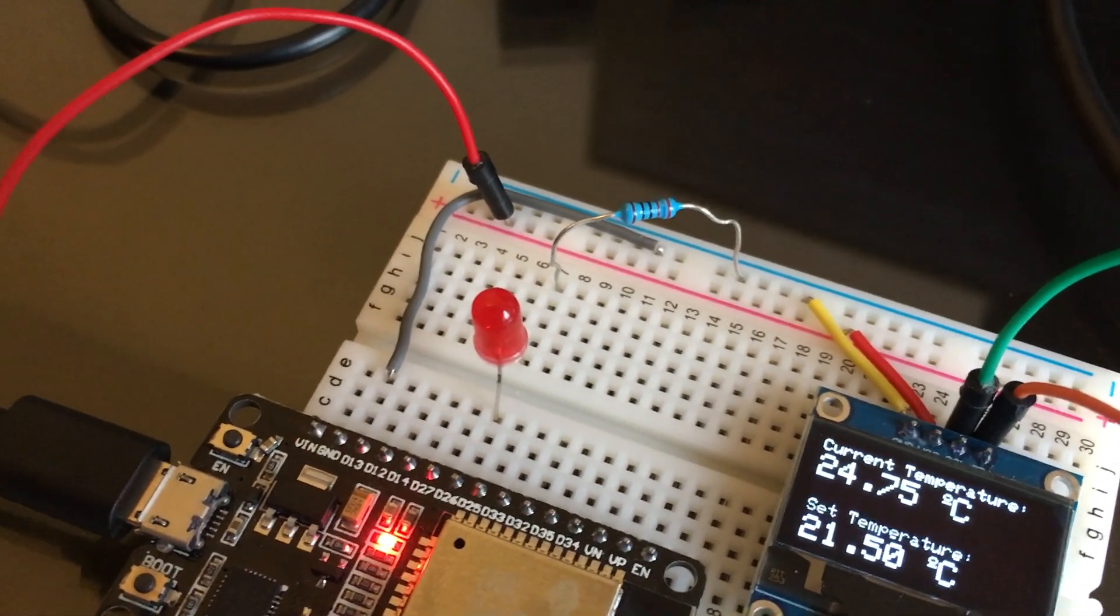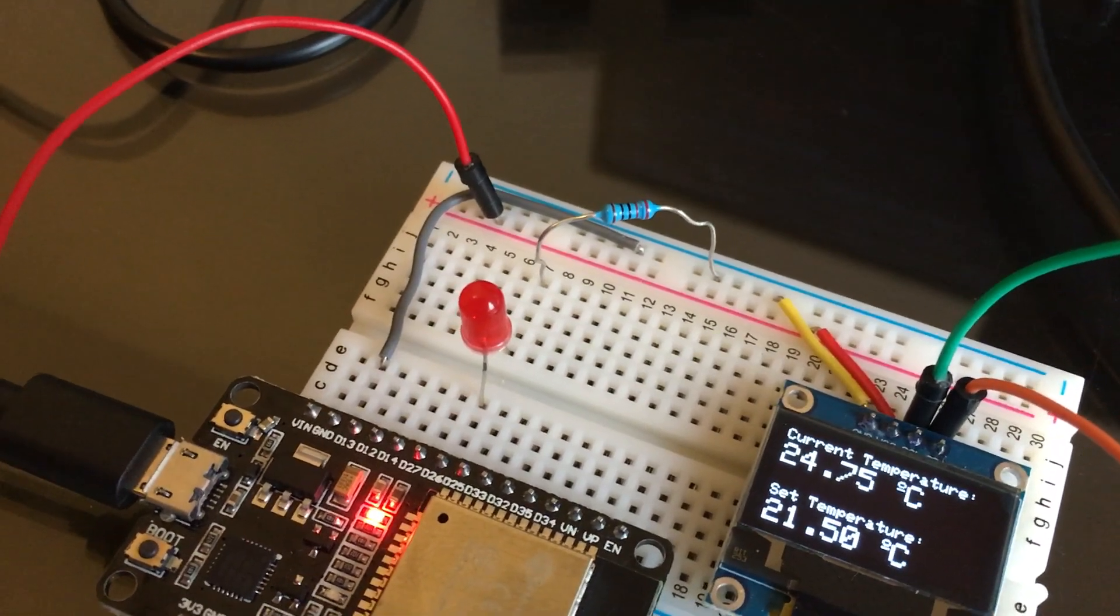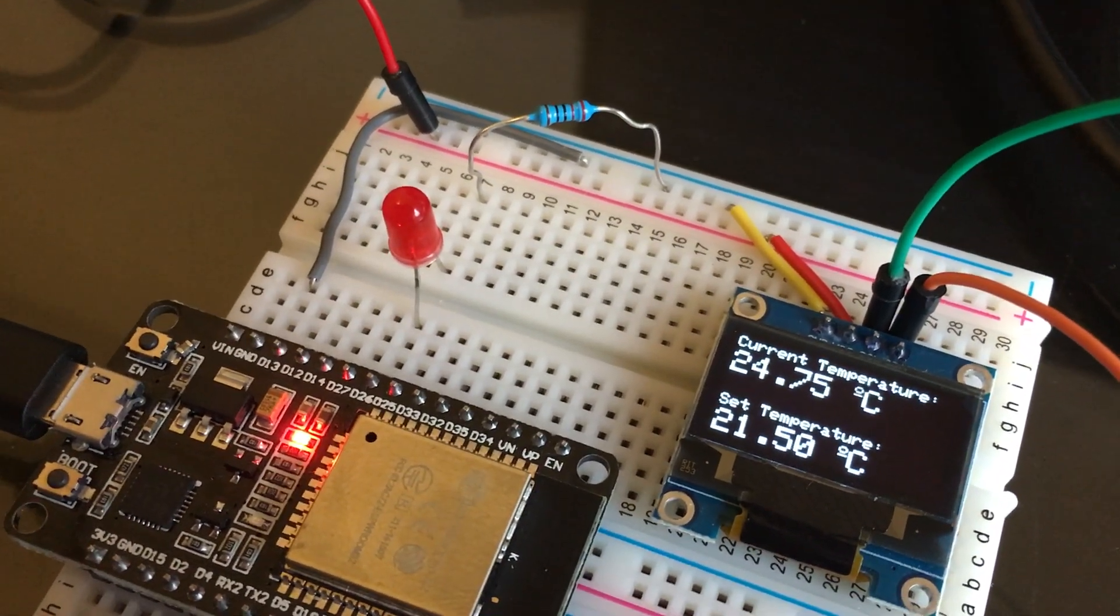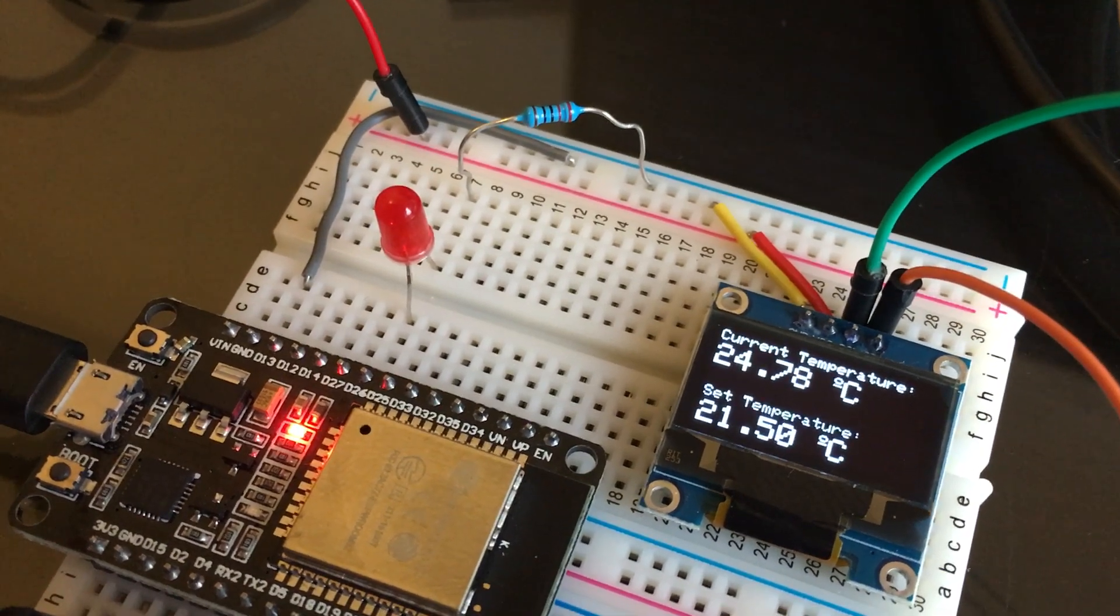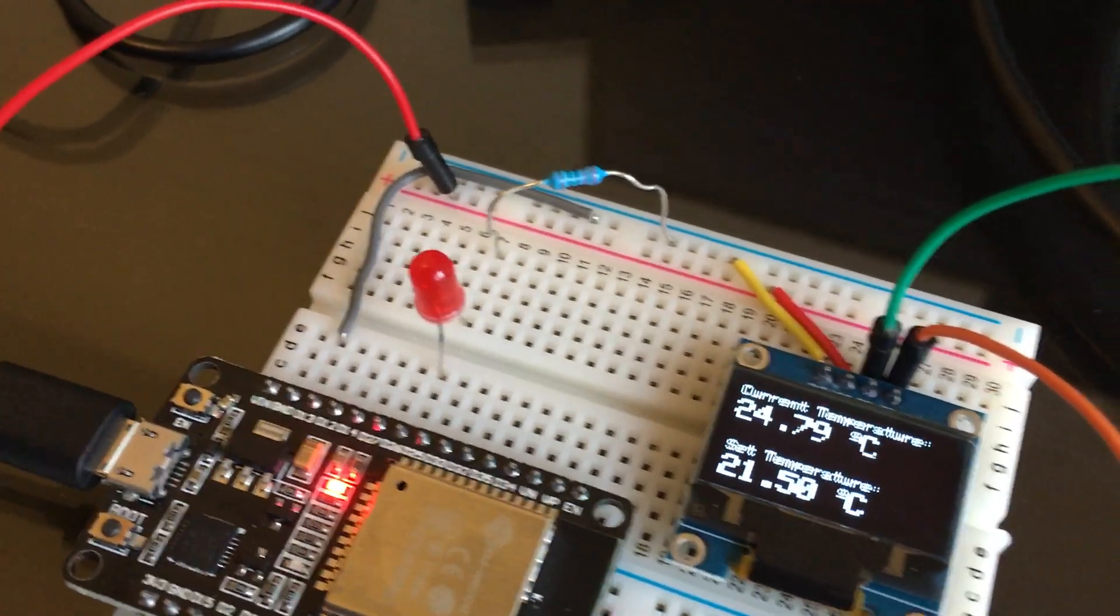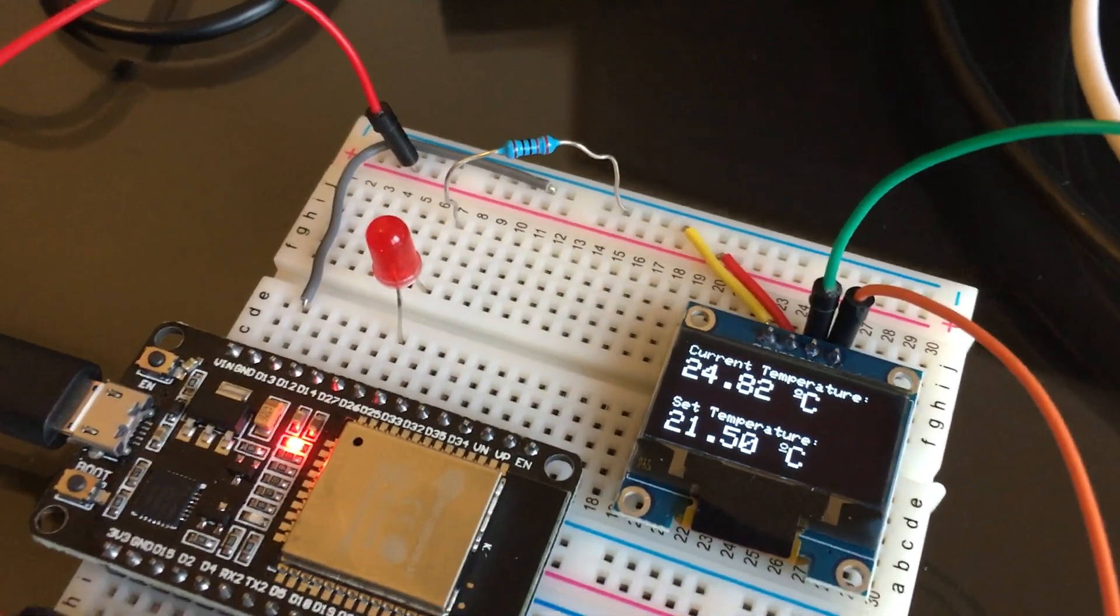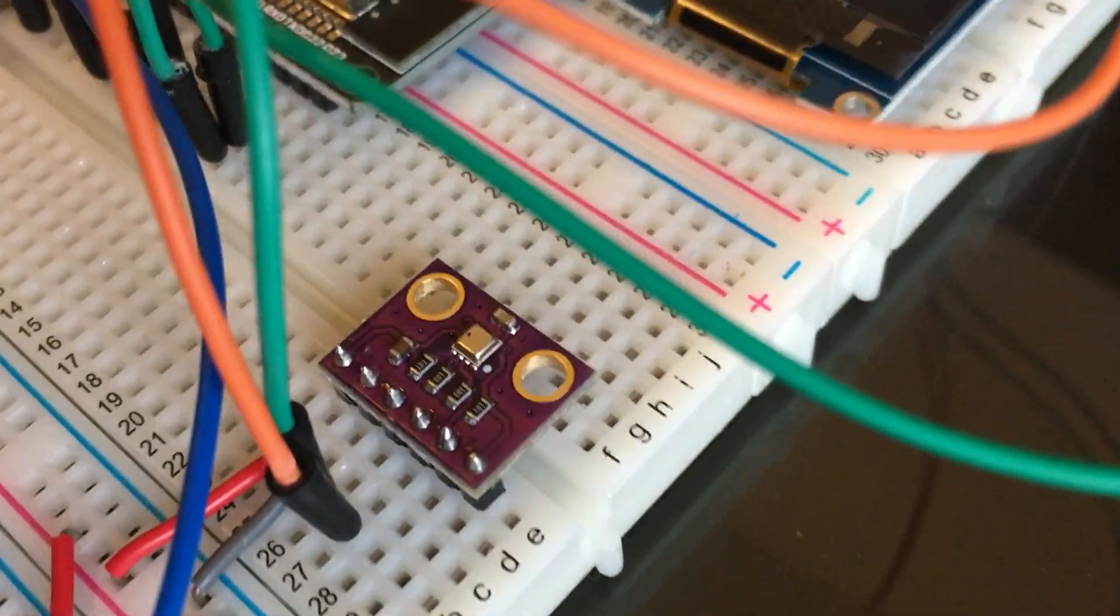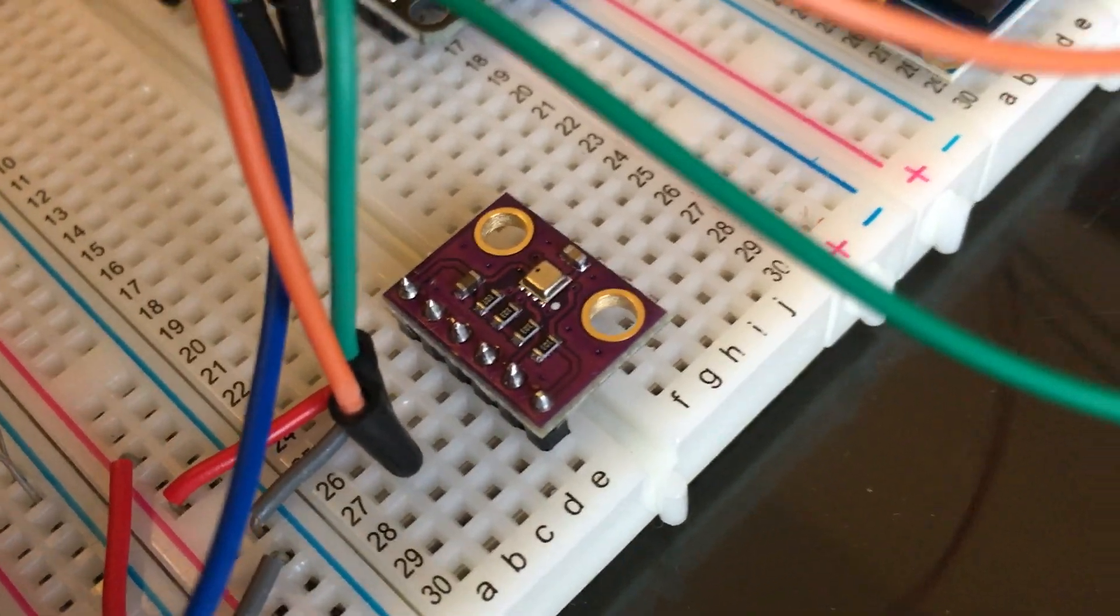When the current temperature is lower than the set temperature, that will simulate the heater by illuminating the red LED. We will measure the temperature using the BME280.